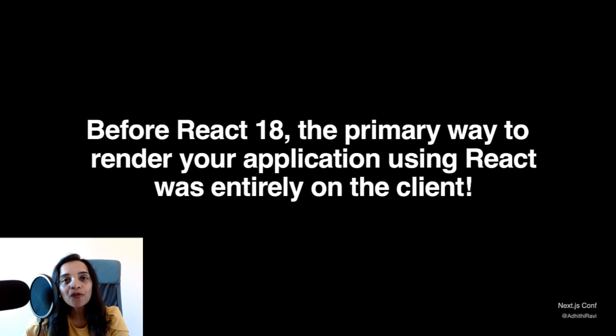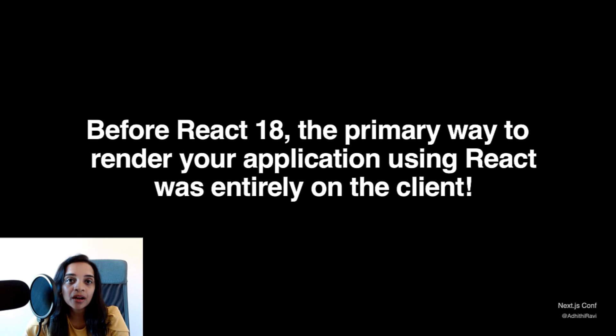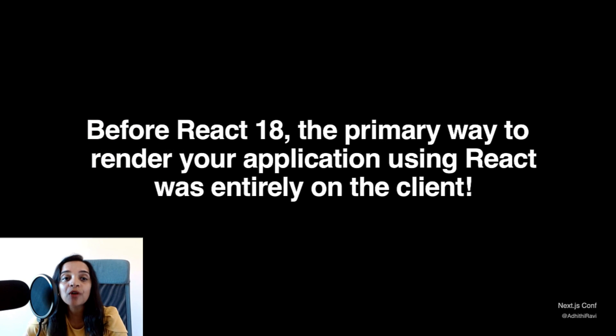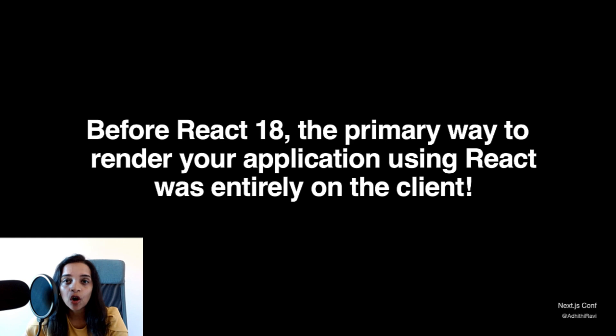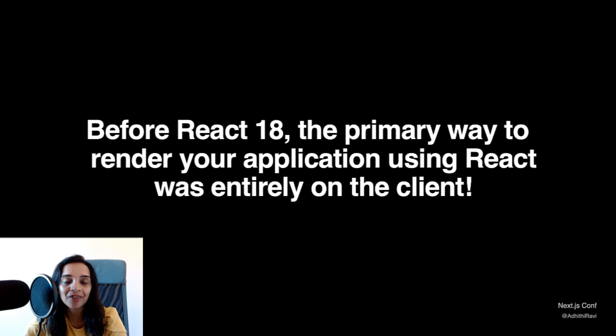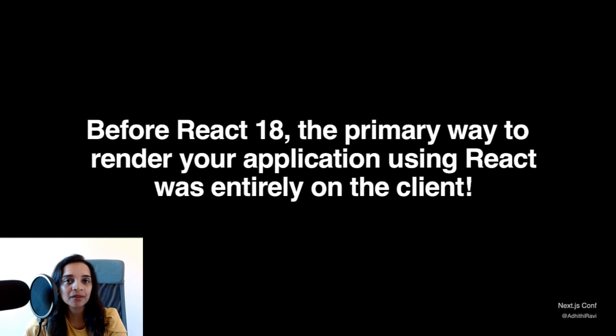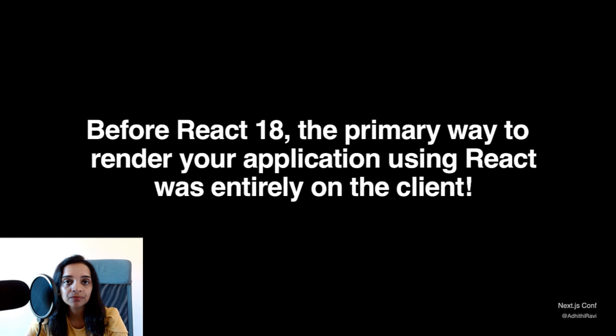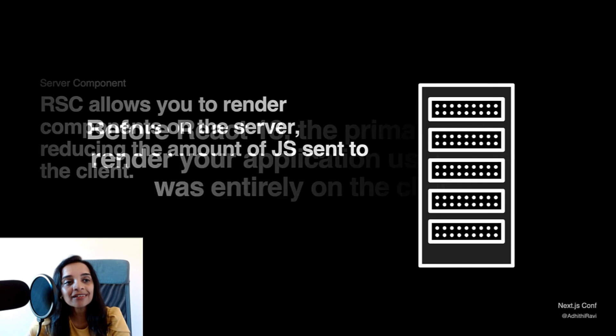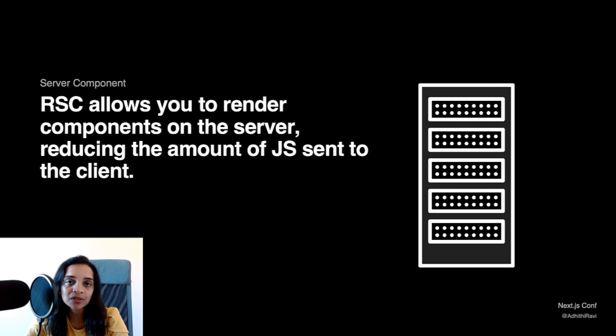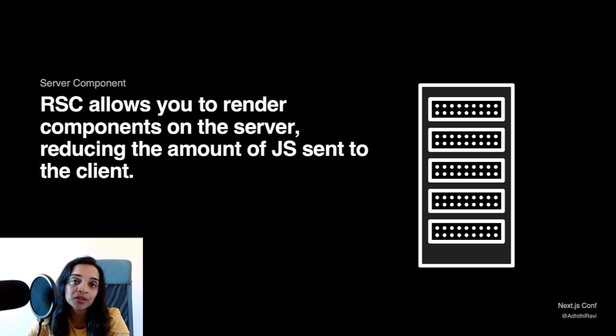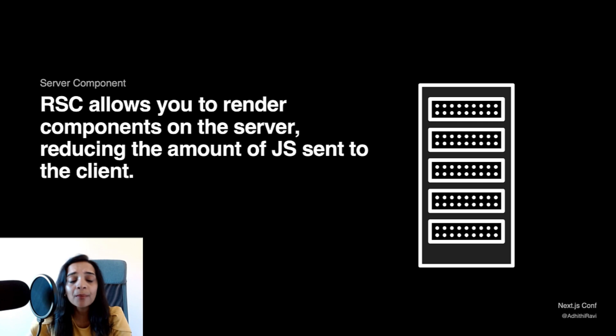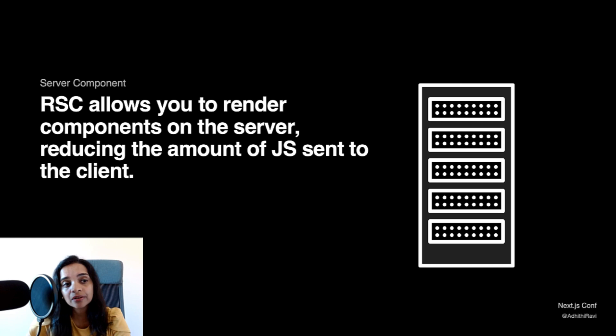Before React 18, the primary way to render your application using React was entirely on your client. All of your code was client-side rendered, and there was no concept of server-side rendering at all. With React Server Components, it allows you to render your components on the server, thereby reducing the amount of JavaScript that is sent to your client.